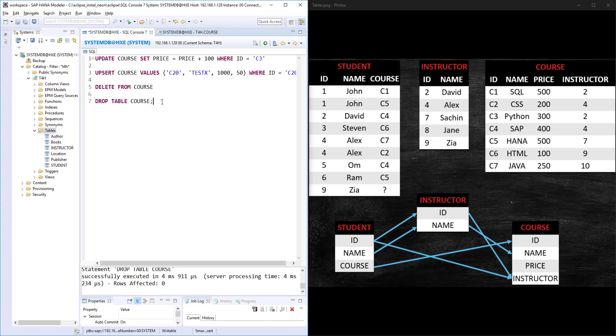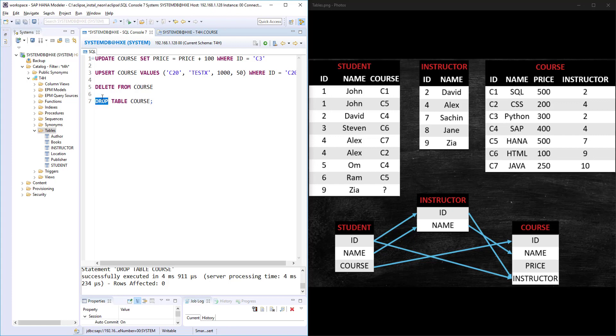That's how you can drop the table itself. Don't confuse between DELETE and DROP. Please remember: if you try to delete the data and you run the DROP statement, then it is going to delete the table itself, the whole table. That's all about UPDATE, UPSET, DELETE, and DROP.